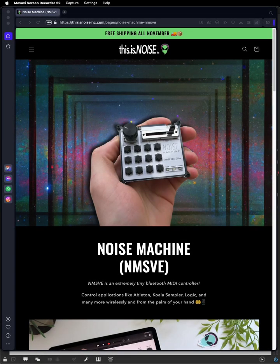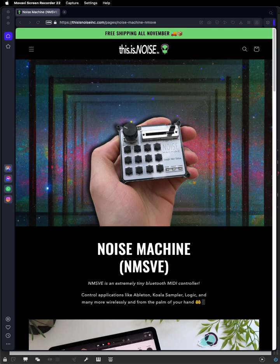Hey everybody, so today we're going to look at getting MIDI into Max, and specifically we'll be looking at the Noise Machine SVE MIDI controller, which is a wireless, rechargeable Bluetooth MIDI controller.